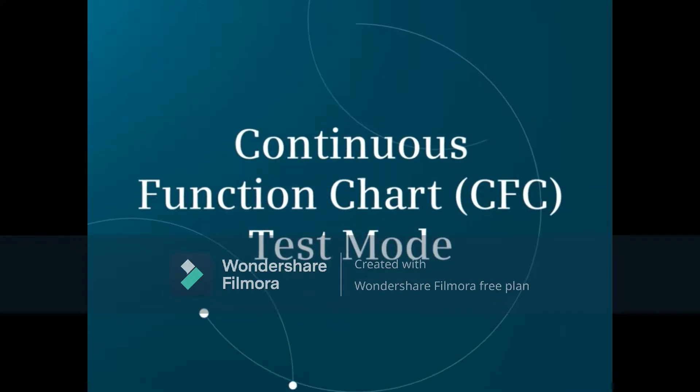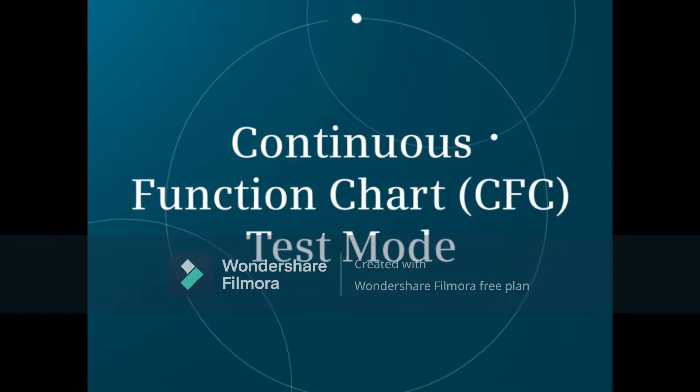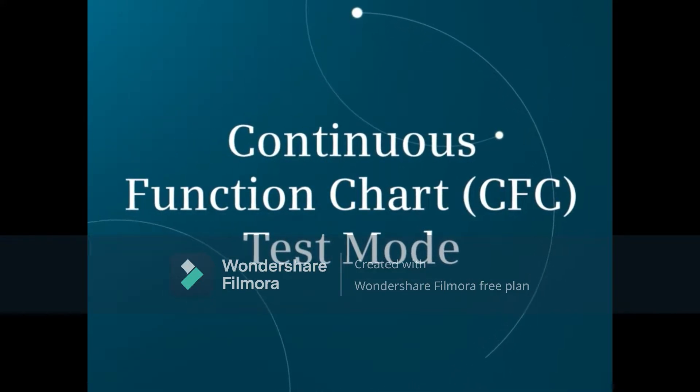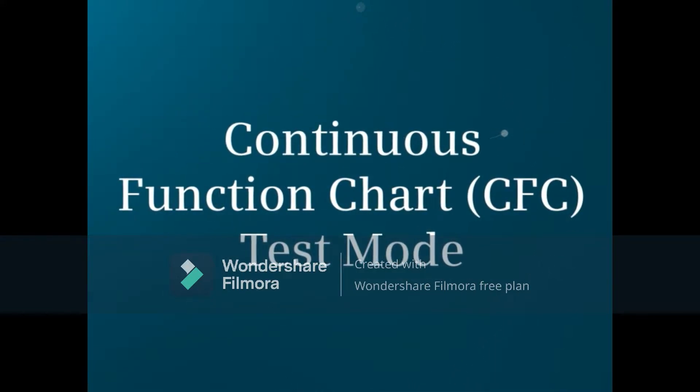This video will show the options for seeing live data within a Continuous Function Chart, or CFC, using test mode.